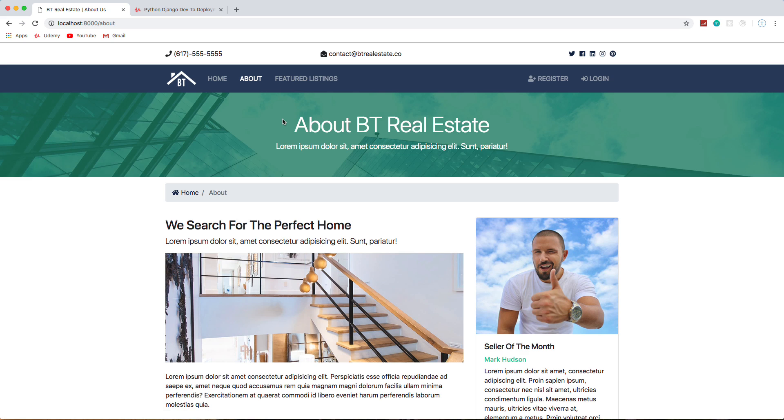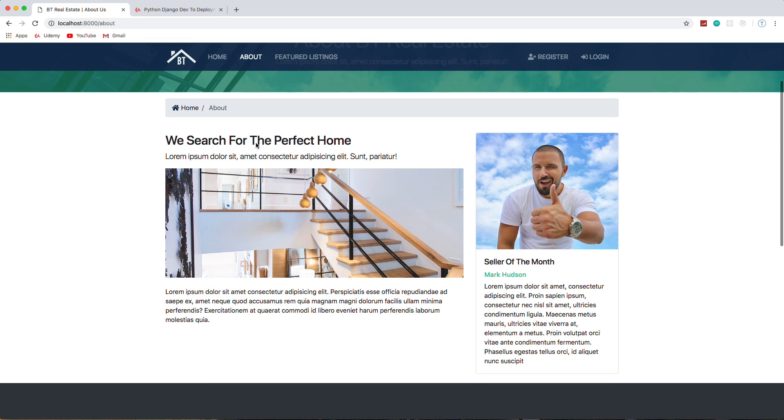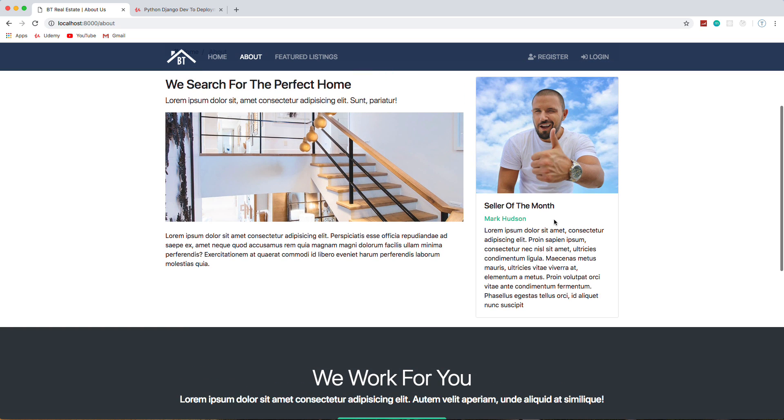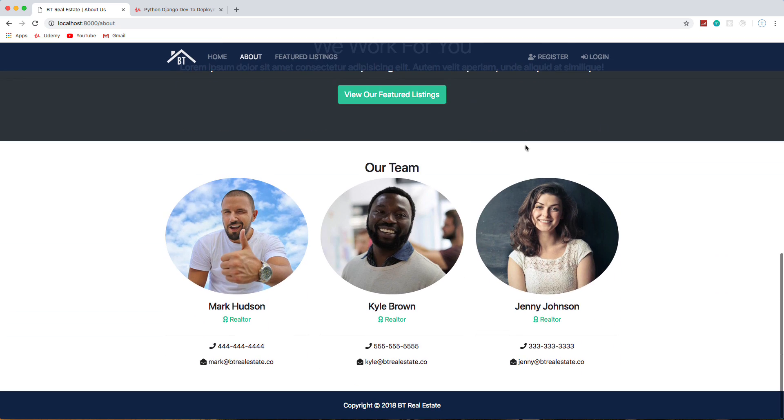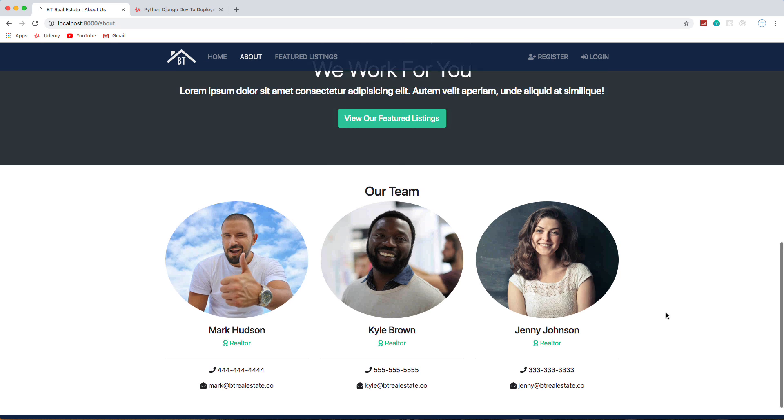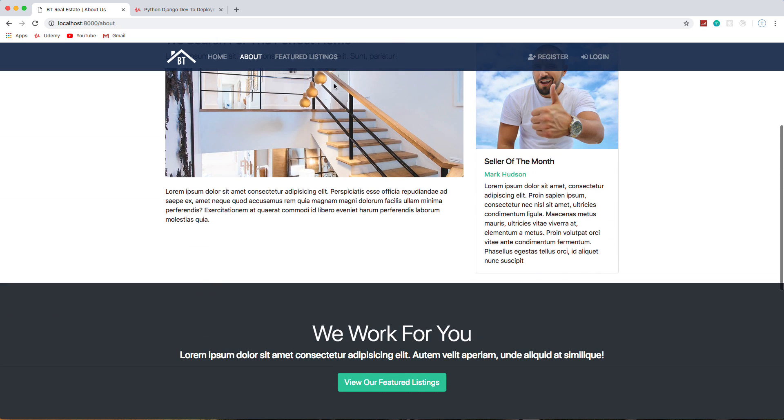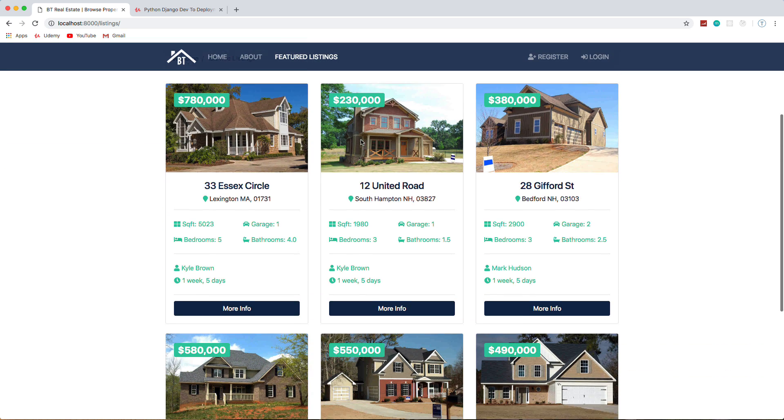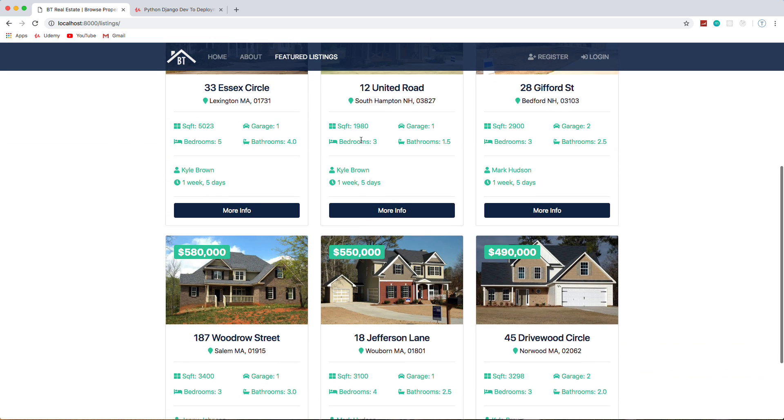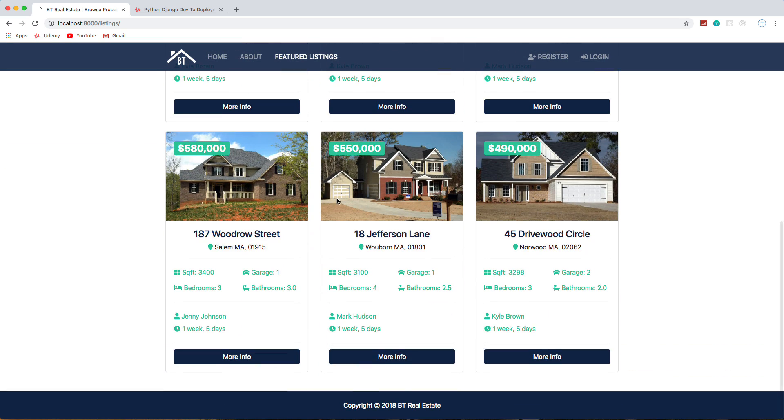The about page has some static markup and then some dynamic stuff like the seller of the month. We can control that from the admin area. All the realtors we add in the admin area will also show up here along with their info and their photo.